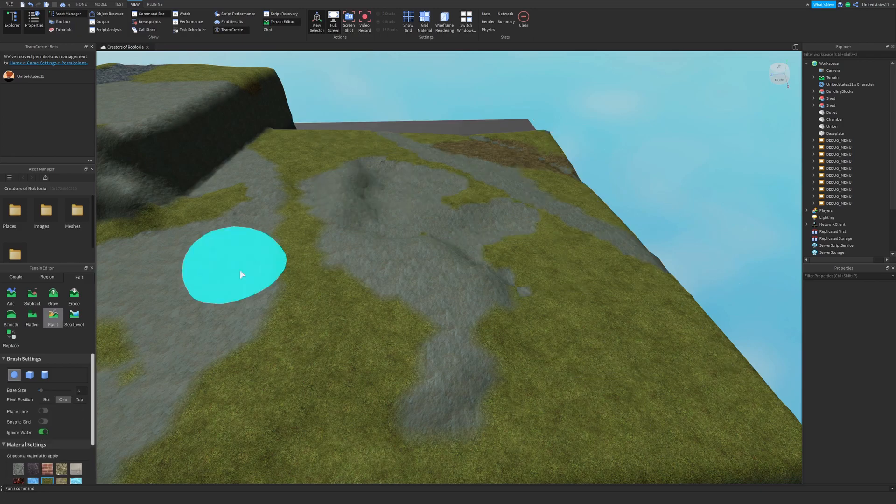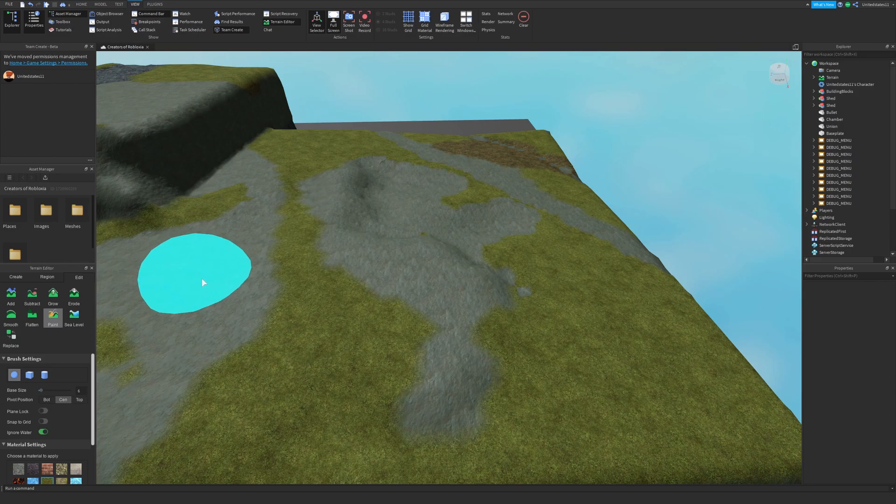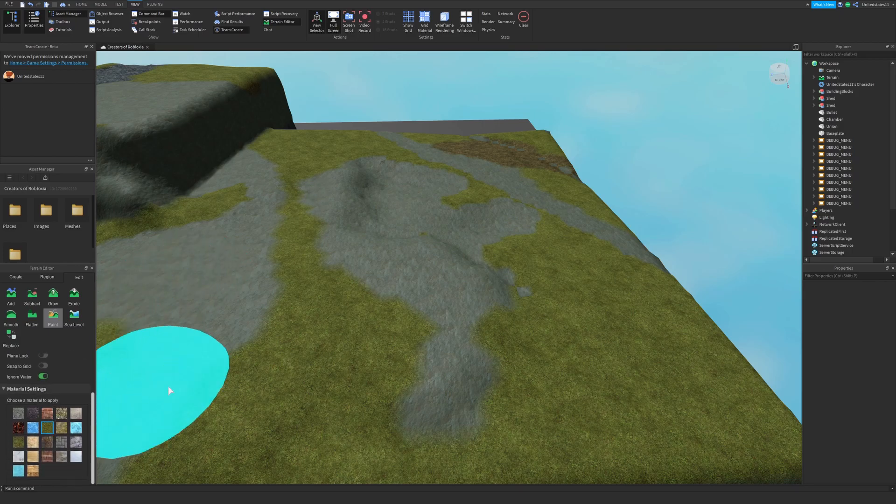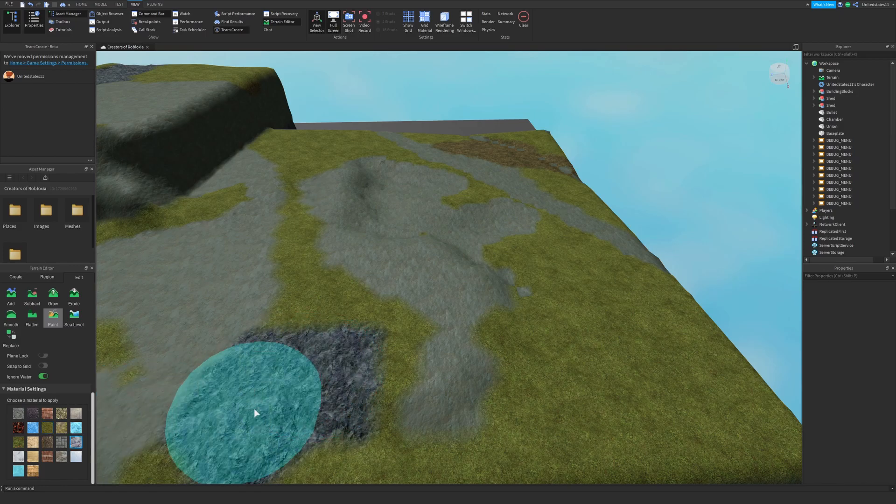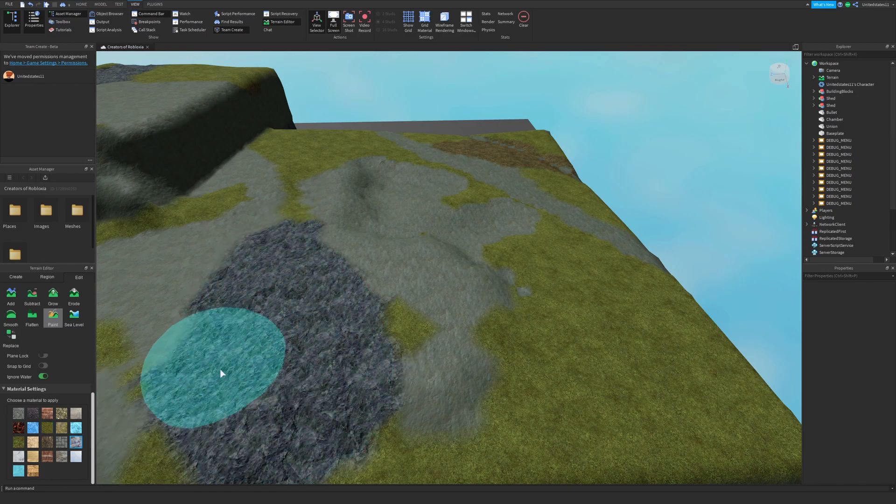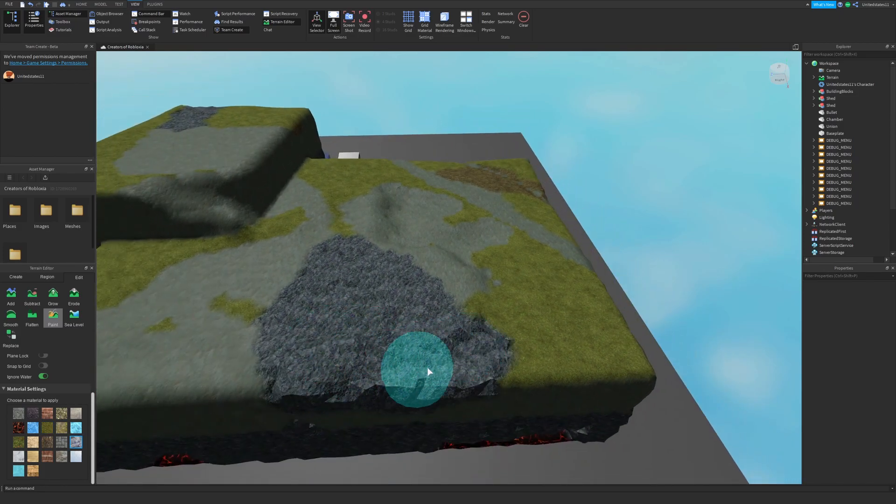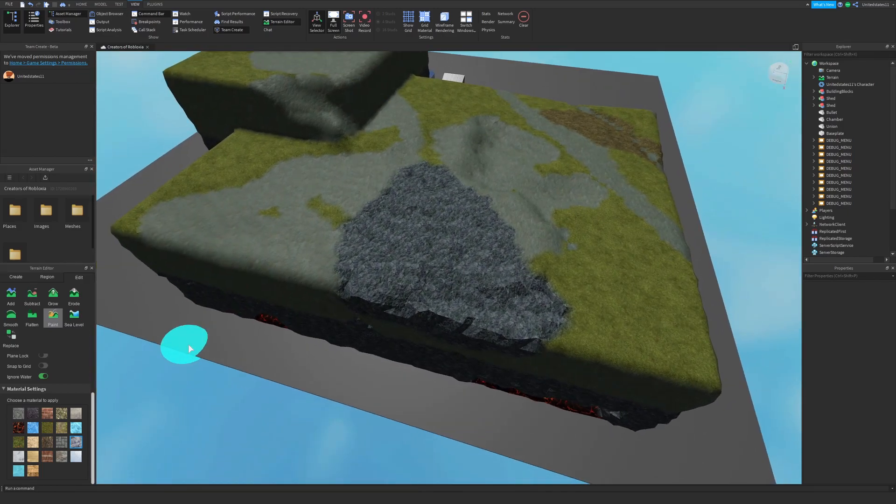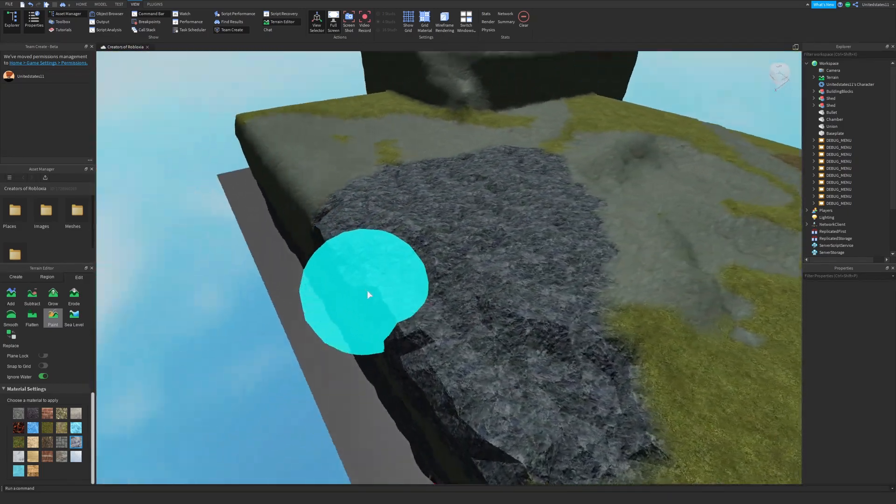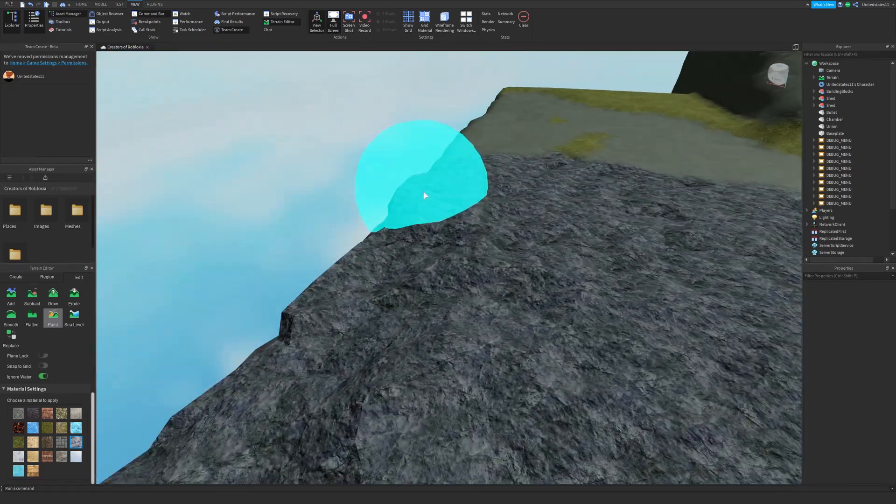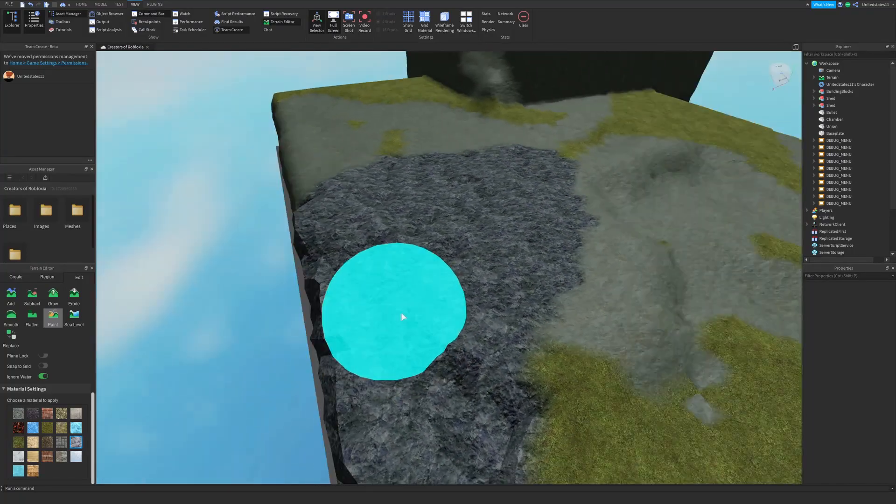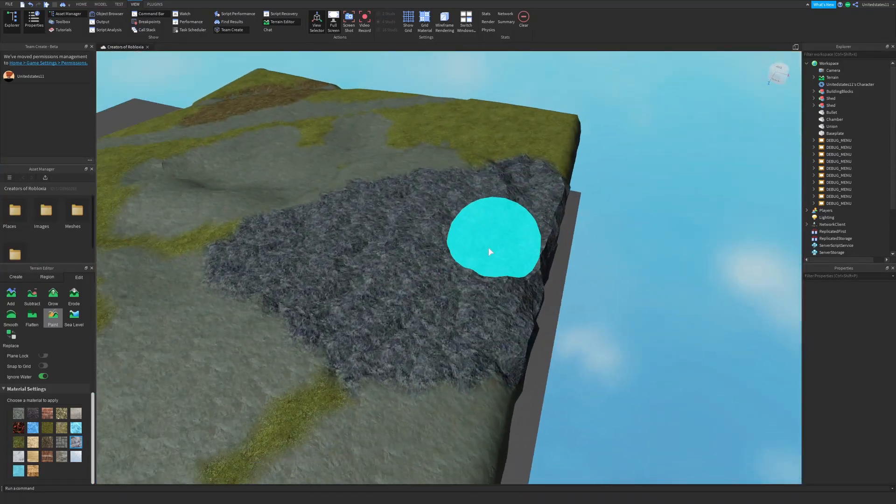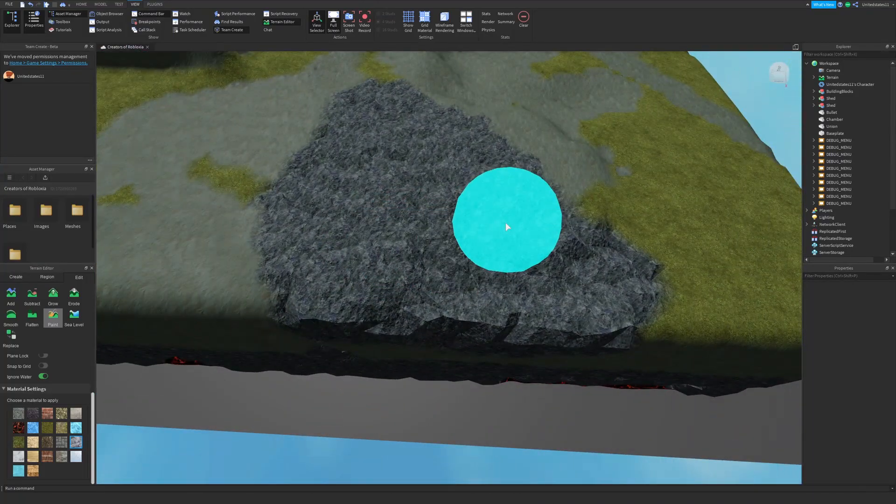The next is the paint tool and with this you can choose a terrain to replace another and drag a brush over it to change what material is showing. So I have grass here, let's say I want to make it rock. I am now painting rock onto the grass. It will also adjust the geometry of it based on what material you're using, like how rock is more jagged.